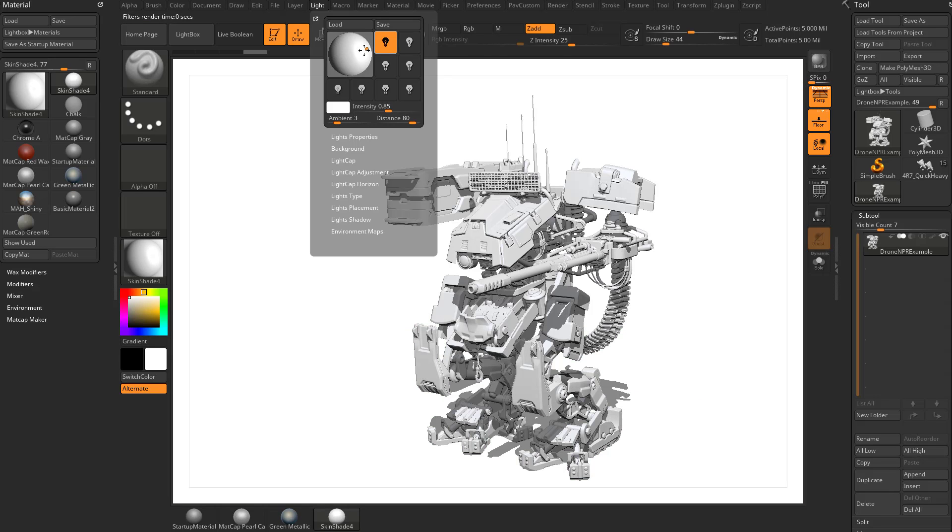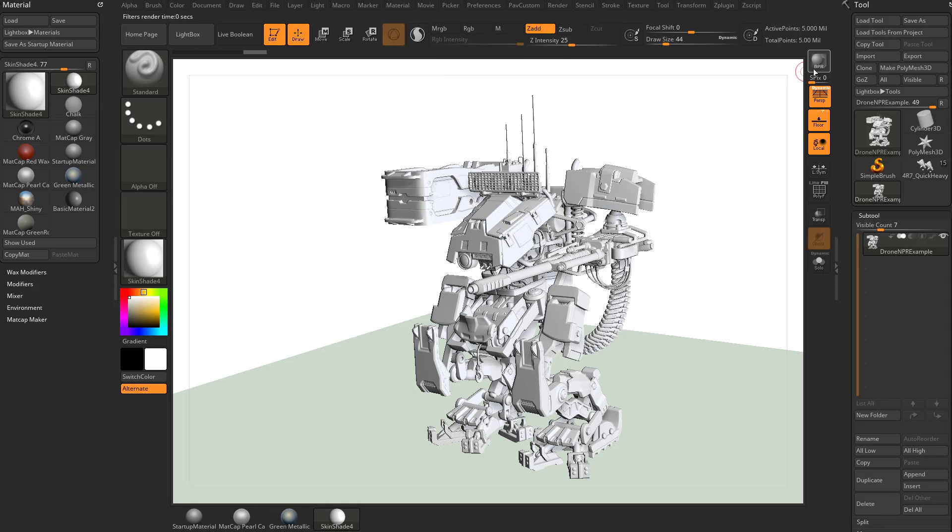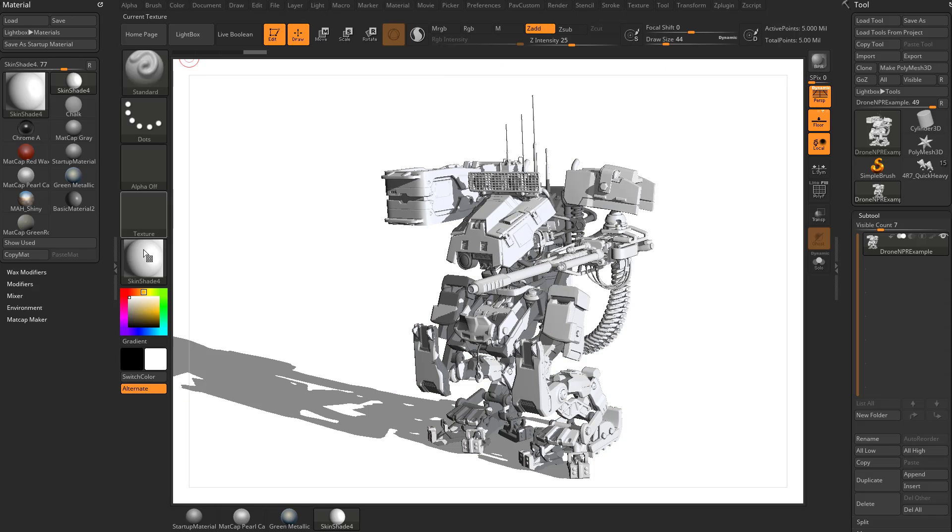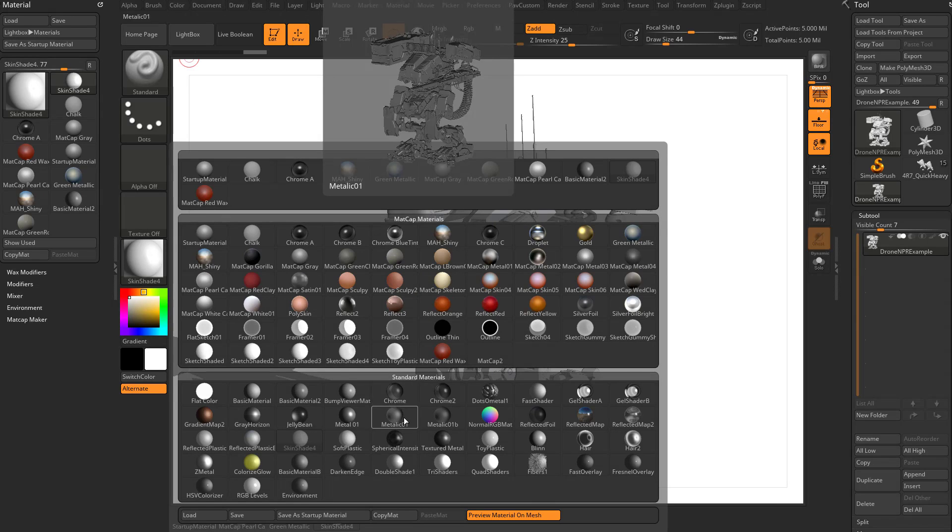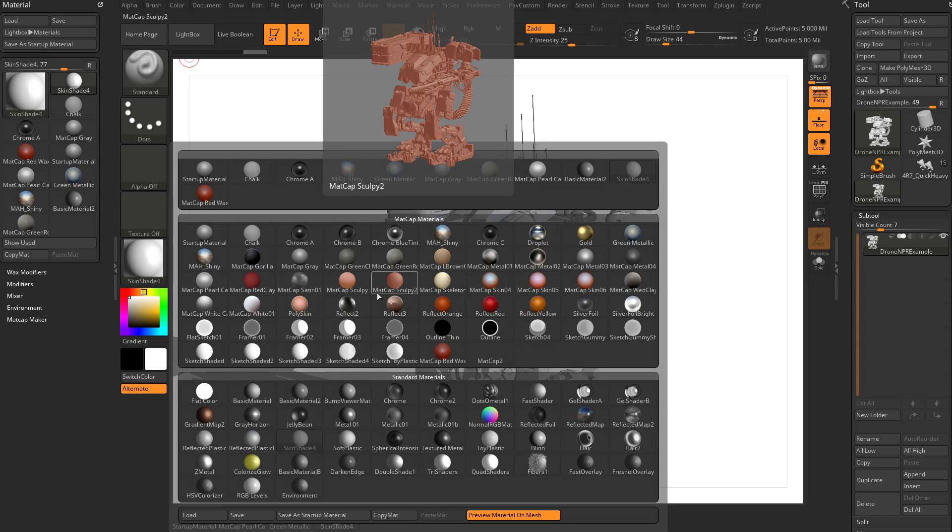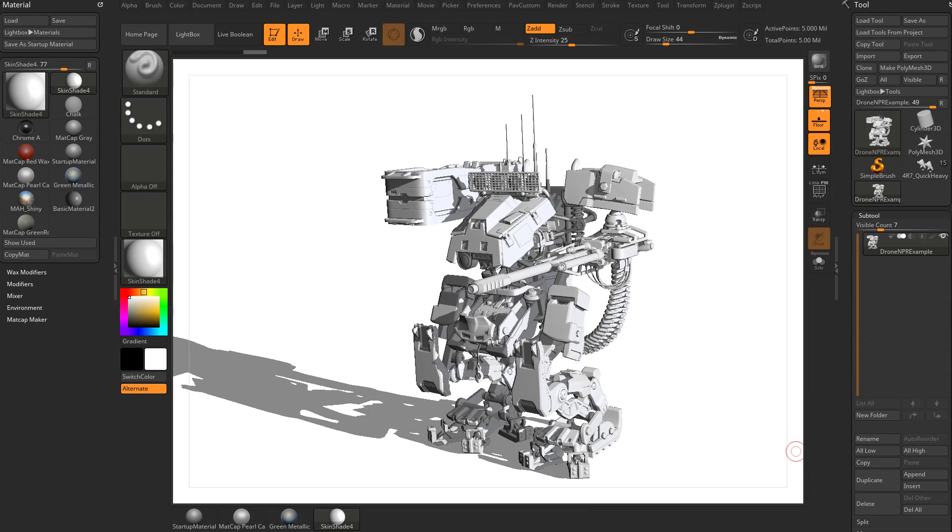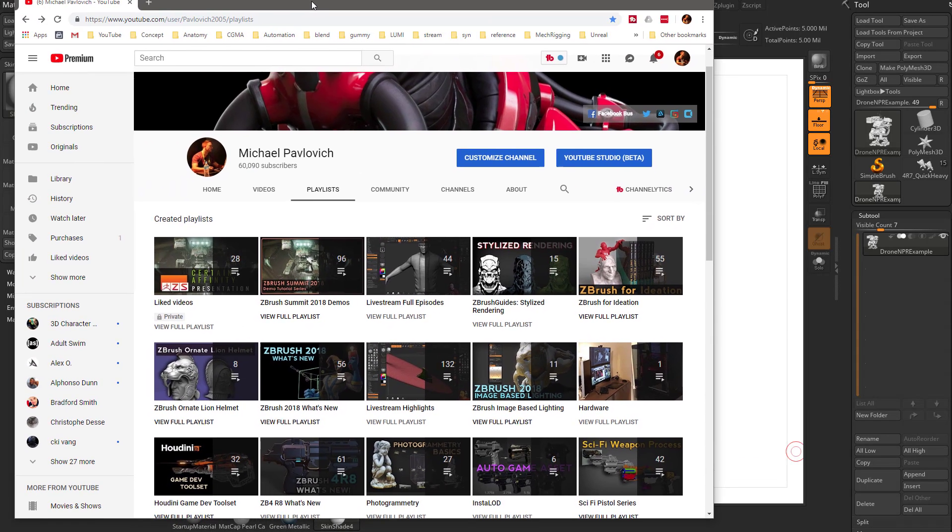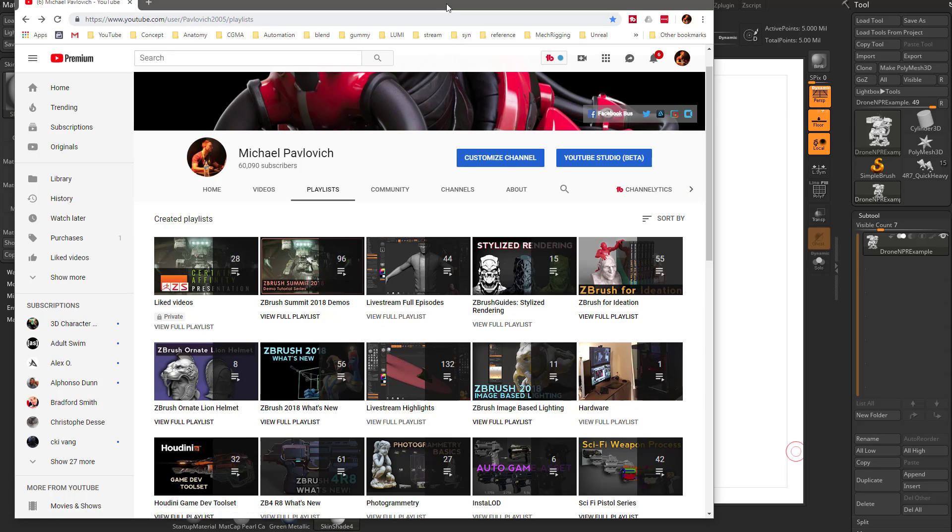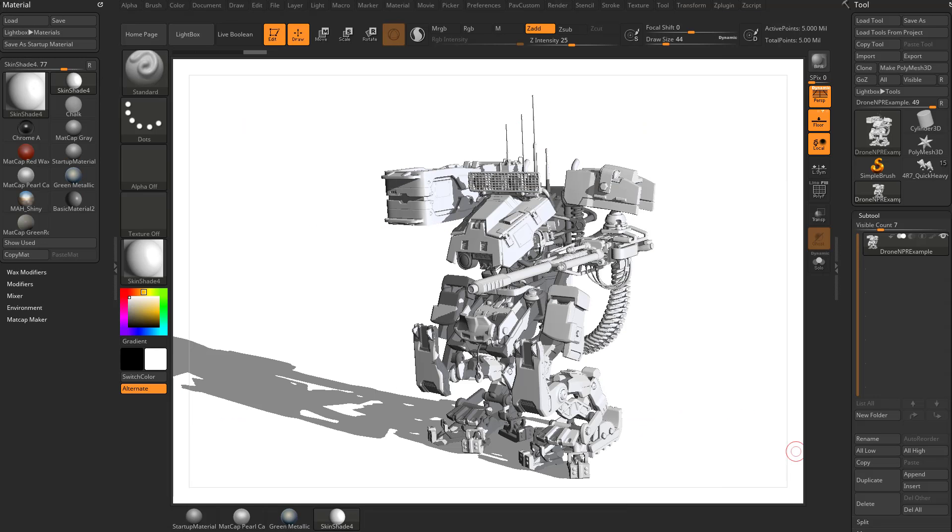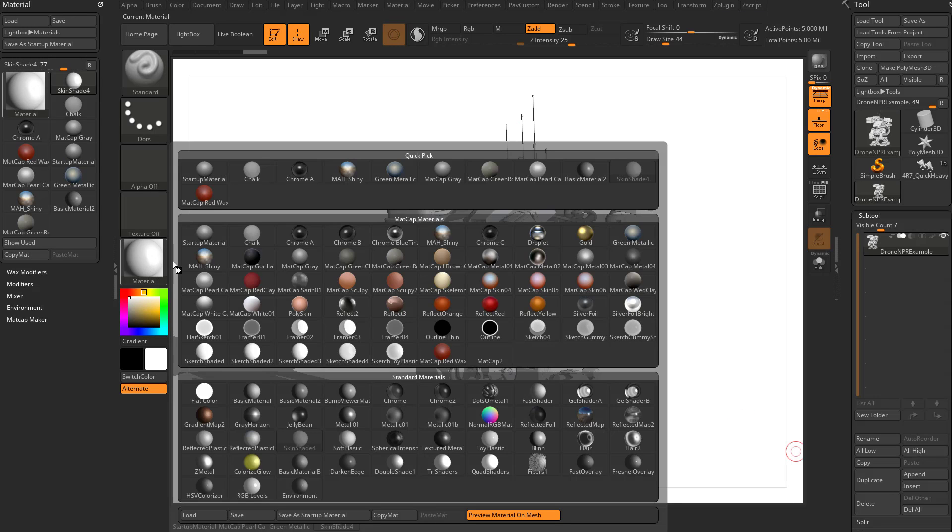Now, what I'm about to dive into is specific only to our standard materials. You can get very cool effects with your matcap materials. And again, if you want to get into that, I would definitely say go check out the ZBrush Guide stylized rendering playlist on my YouTube channel. And that will also tell you exactly where to get the PDF that Pablo Munoz Gomez did.